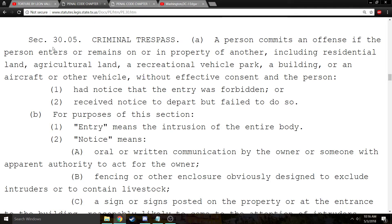This is section 30.05 of the Texas Penal Code, Criminal Trespass. For every crime, there are elements, and the prosecution has to prove every element of that crime in order to get a conviction.